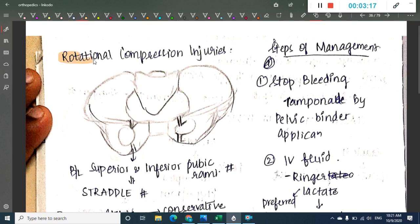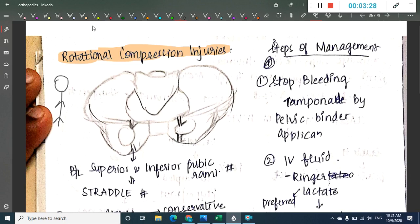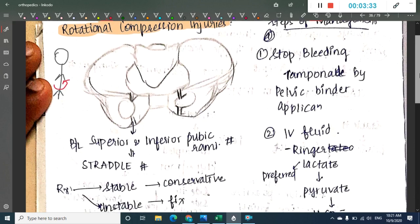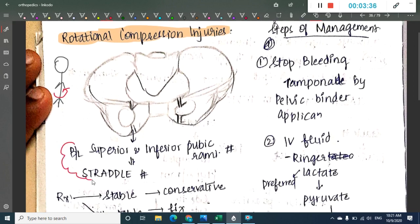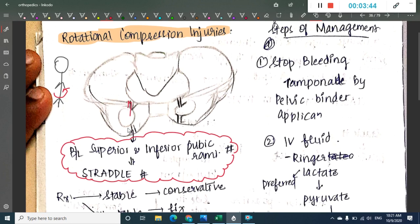In rotational compression injury, a rotational force is applied to the person. This results in bilateral superior and inferior pubic rami fractures, which is called a straddle fracture. There is bilateral superior rami fracture and bilateral inferior rami fracture — together this is the straddle fracture.